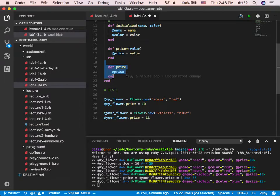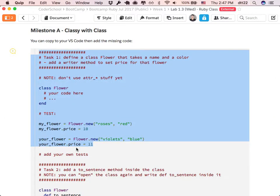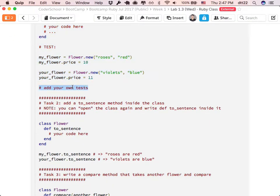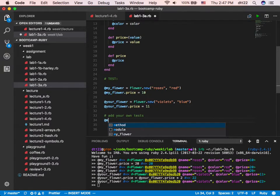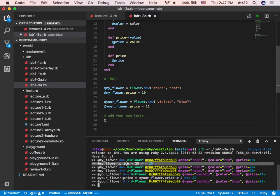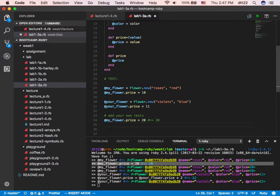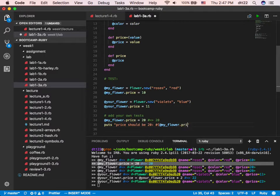I did exactly that, even an extra task, because without it it's hard for me to test. Then I go back to my lab and feel good. 'Add your own test here' — I can be creative. I'm copying some of the stuff I did. You set it to 20 and now price should be 20. You can do something like @my_flower.price and print it.